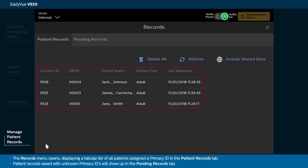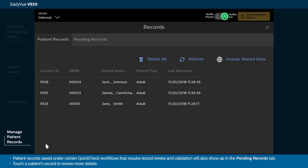The Records menu opens, displaying a tabular list of all patients assigned a primary ID in the Patient Records tab. Patient records saved with unknown primary IDs will show up in the Pending Records tab. Patient records saved under certain QuickCheck workflows that require record review and validation will also show up in the Pending Records tab.